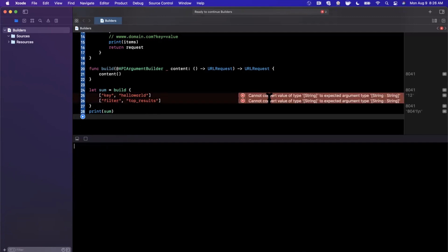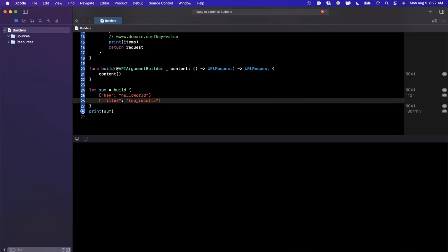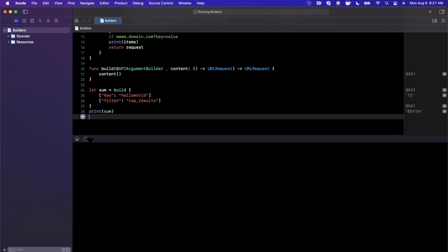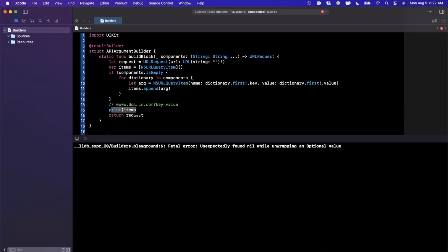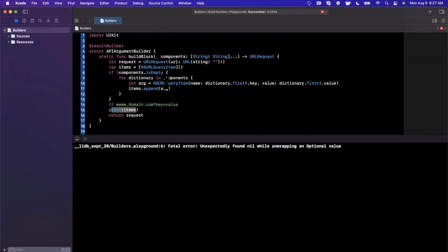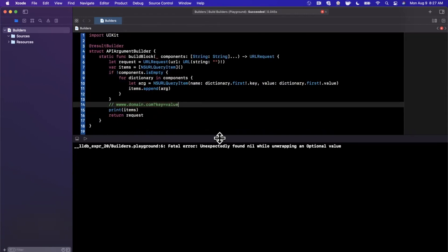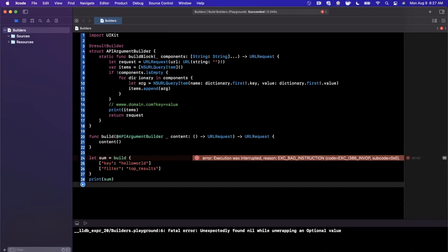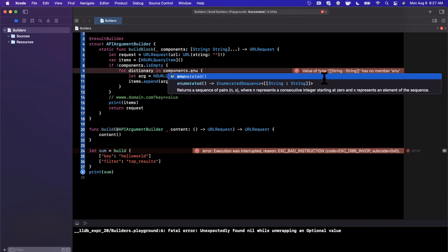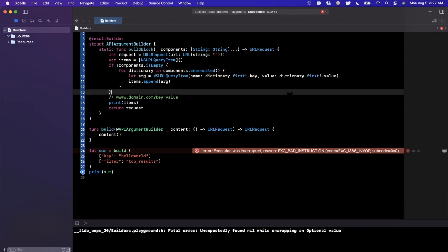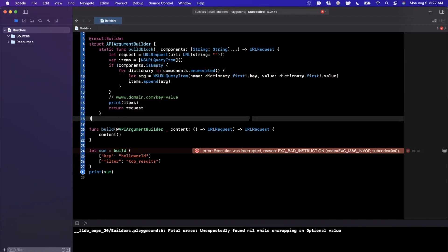Running this, there's an error — 'cannot convert value of type String to expected type' — because I used a semicolon instead of a colon for the dictionary literal. After fixing that, the URL request is printed but items aren't showing because of an unexpectedly found nil when accessing the dictionary. I made a typo in the enumeration logic. To do it correctly, you'd enumerate over the components to properly get dictionary keys and values — I just didn't implement it quite right.